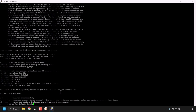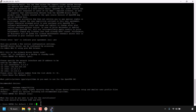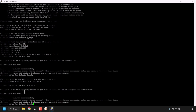For 'What public/private type algorithms do you want to use for the OpenVPN CA?' — recommended choices are RSA (maximum compatibility), SECP384R1 (elliptic curve, higher security, faster connection setup), or Show All. Press Enter for the default RSA. For key size, it should be between 2048 and 4096 — press Enter for the default 2048. For the self-signed web certificate algorithm, again press Enter for RSA, and press Enter again for the default key size of 2048.